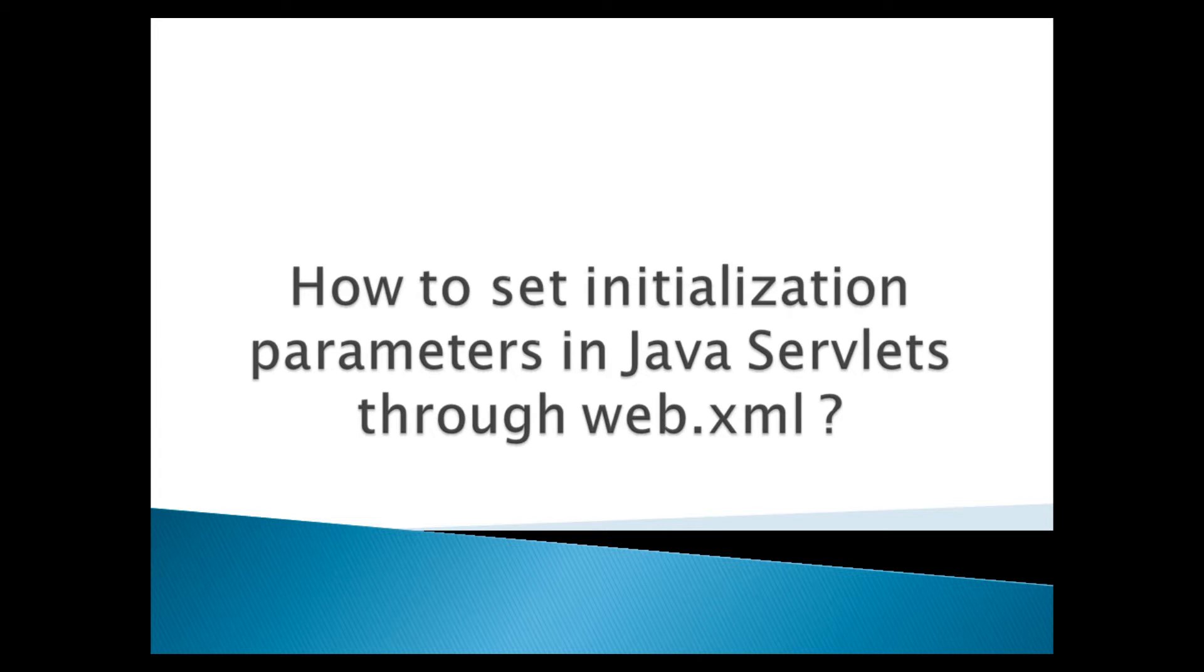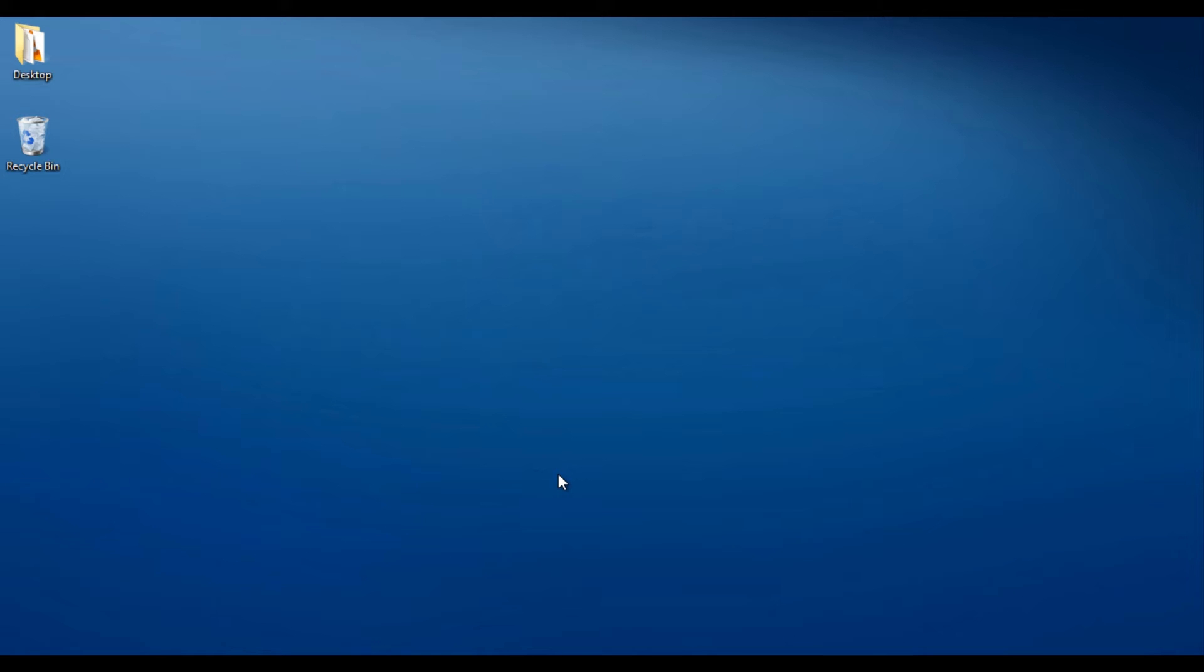Moving ahead, friends. Many times there is a requirement to set initialization parameters for a servlet in order to initialize certain values. Servlets can accept any number of initialization parameters, and there are a couple of ways in which they can be set.